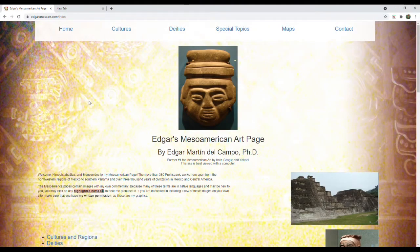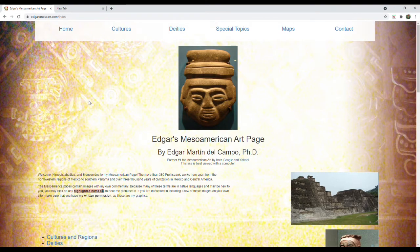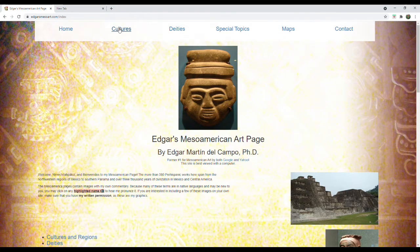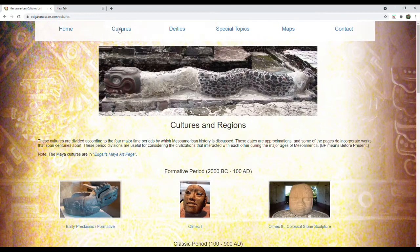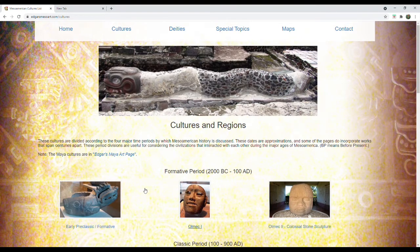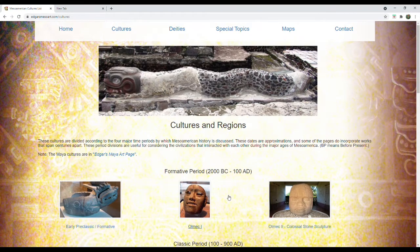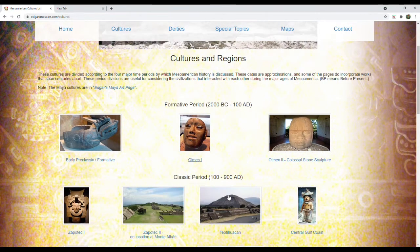July 2021 marks the 25th anniversary of a small project to get me started to learn web development and coding. I wanted to build an educational website about the Aztecs, Maya, and other civilizations of Mexico and the Mesoamerican culture area.